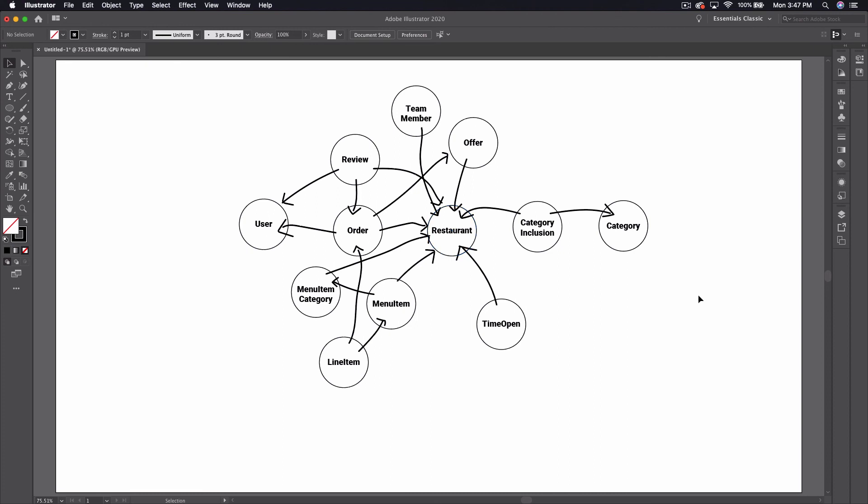Anyway, I think that's about it for this episode. Definitely take the time to draw this out on paper and keep it handy as we build through this. I will talk to you in the next episode where we will start actually building the product and writing some code.